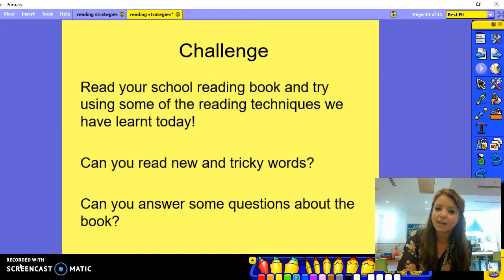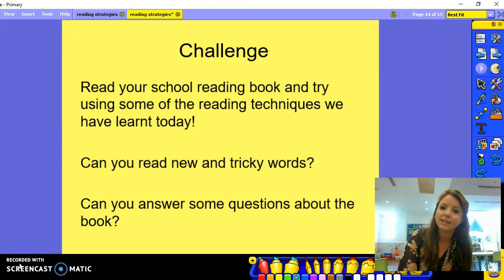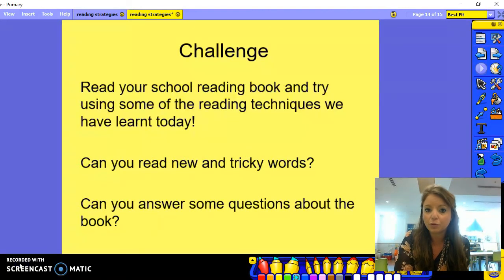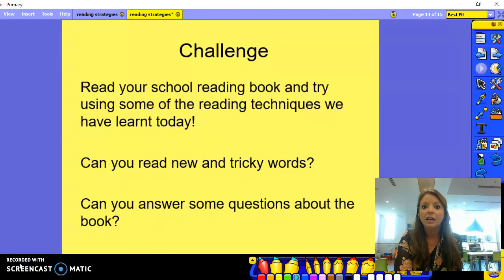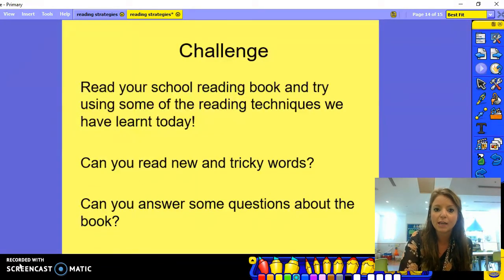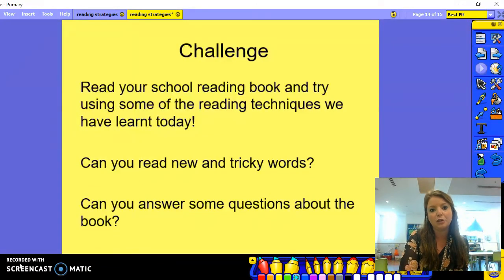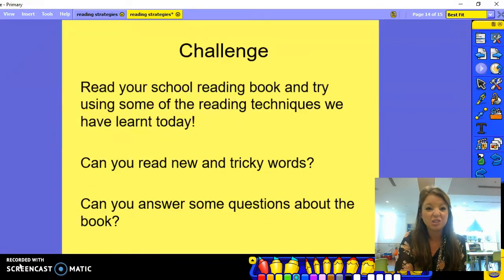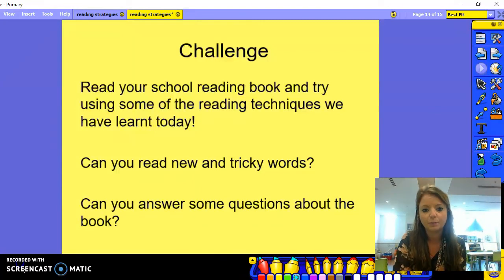So finally, what I want you to do is a little challenge. If you've got your reading book from school in your house or in your bag, go and get it and see if you can read some of the words in your book, read the story, and also answer some questions about the story. Thank you.